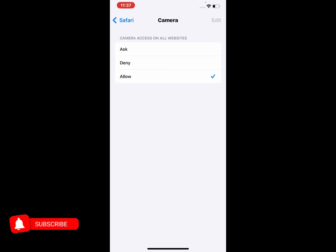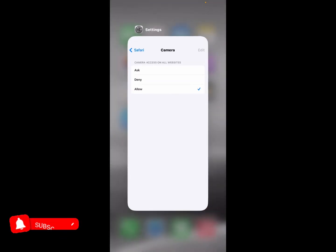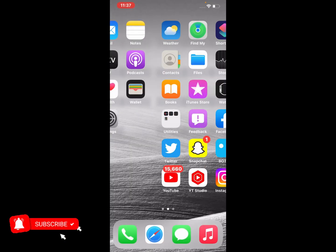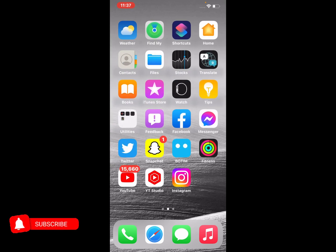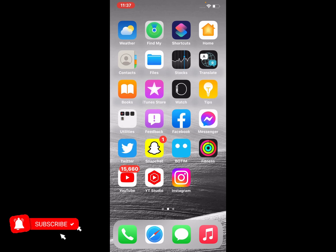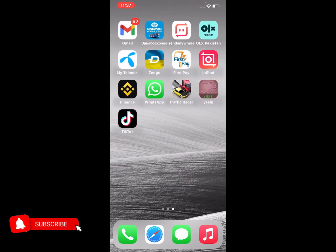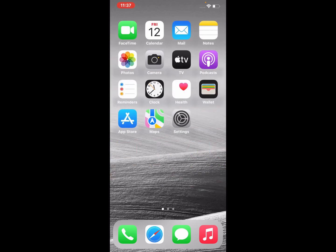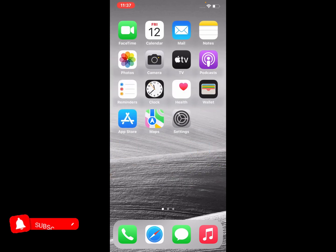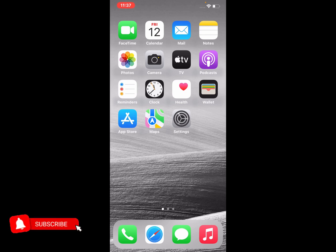After watching this video I hope you will all know how to enable camera access on all websites on iPhone, iPad, and iPod Touch on iOS 16 version. If the video is helpful for you, please don't forget to share and subscribe my YouTube channel. Thanks for watching.